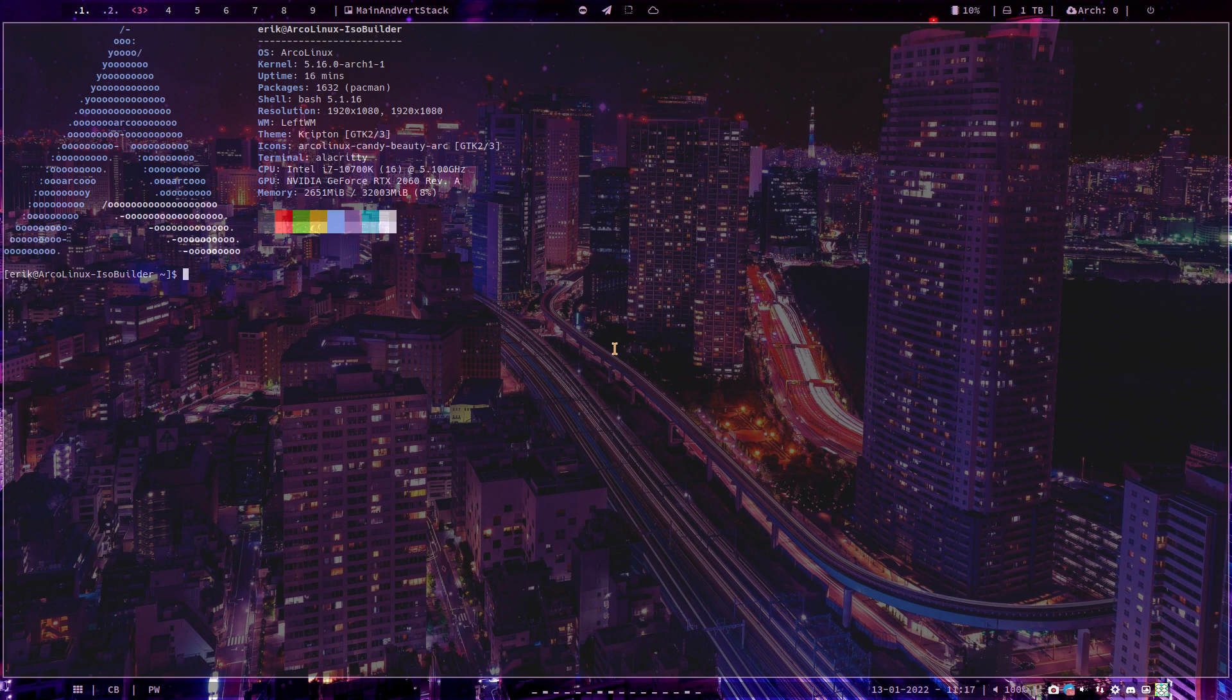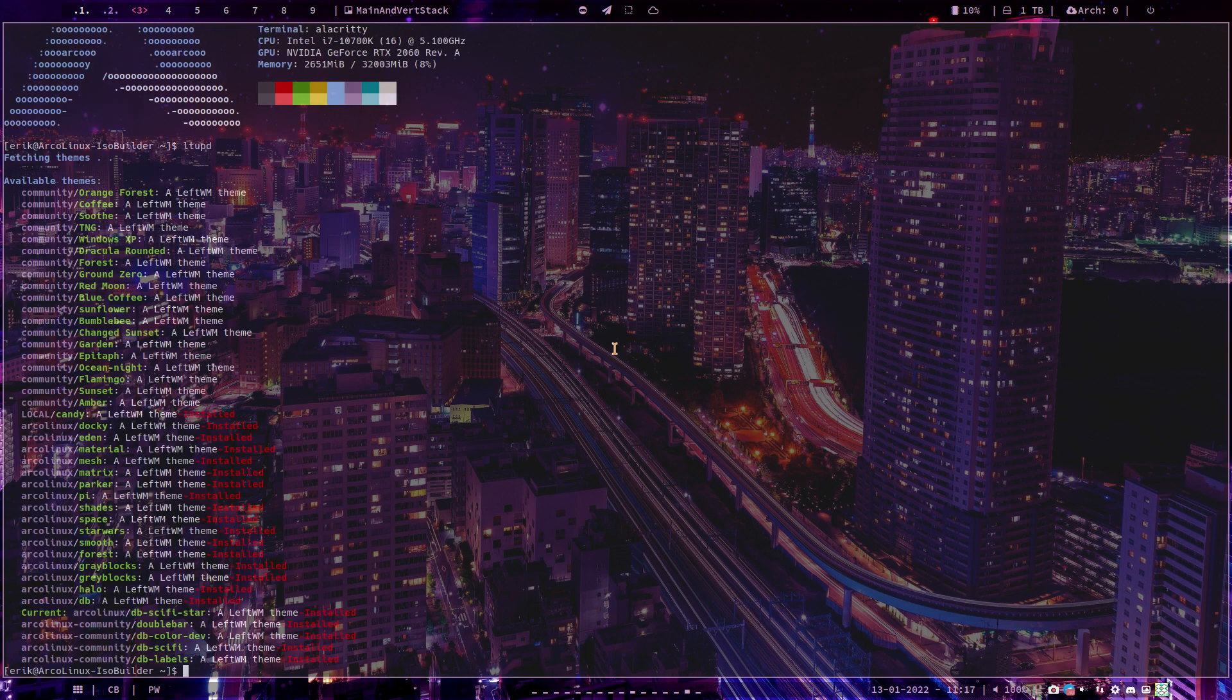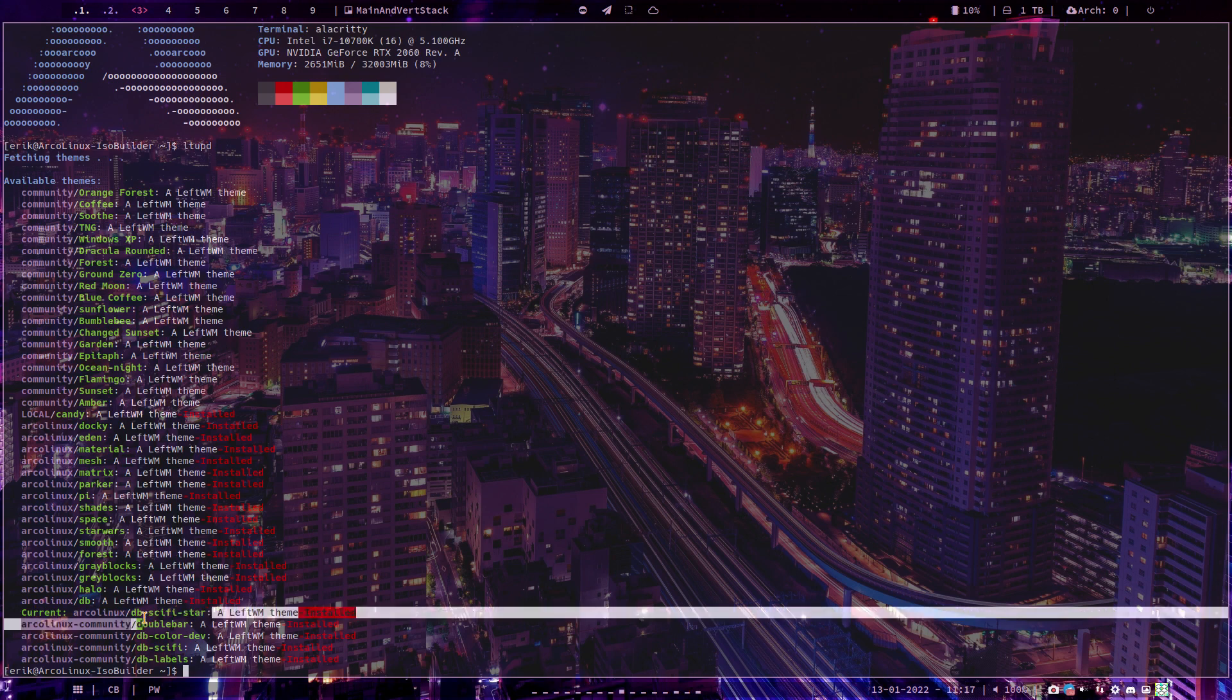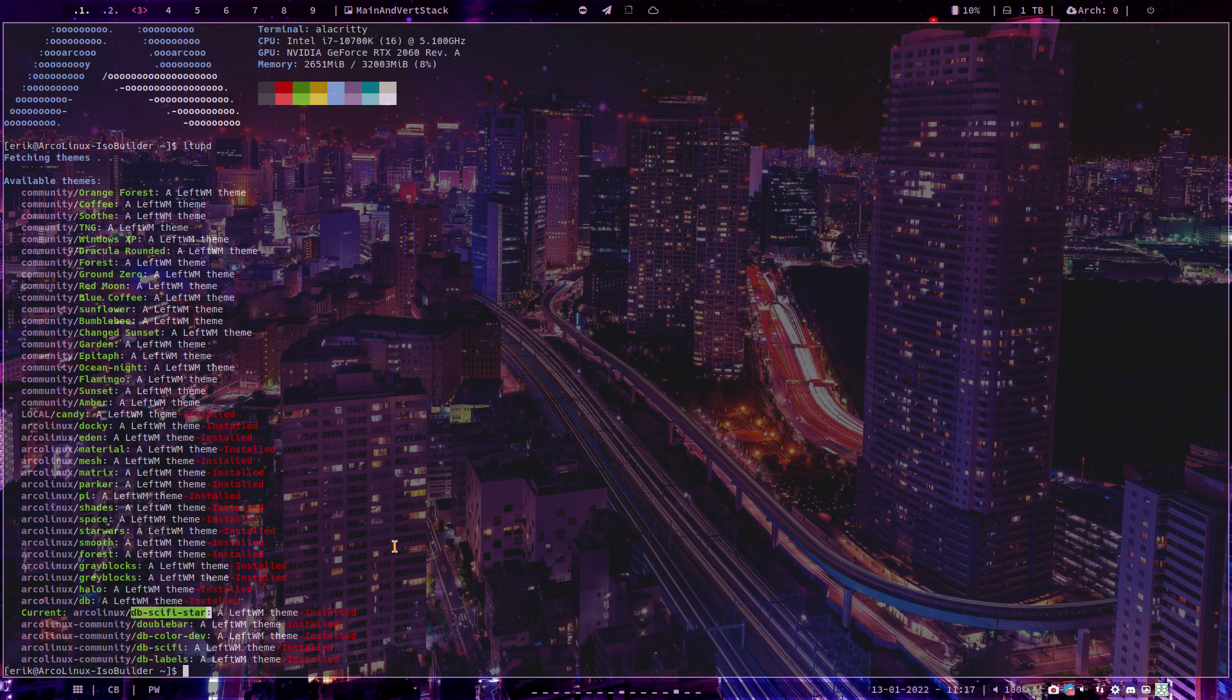And this is, let me show you what this is. LT Update, so Left Theme Update. And the one that says current is the one I'm using, so DB SciFi Star is the one I'm using.